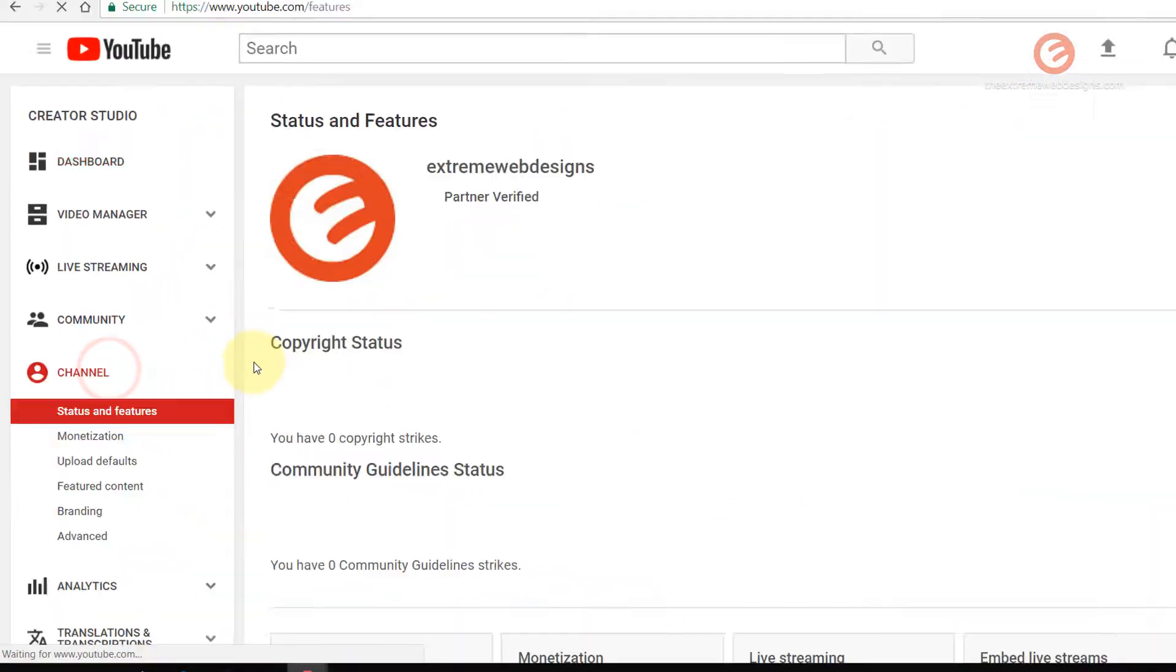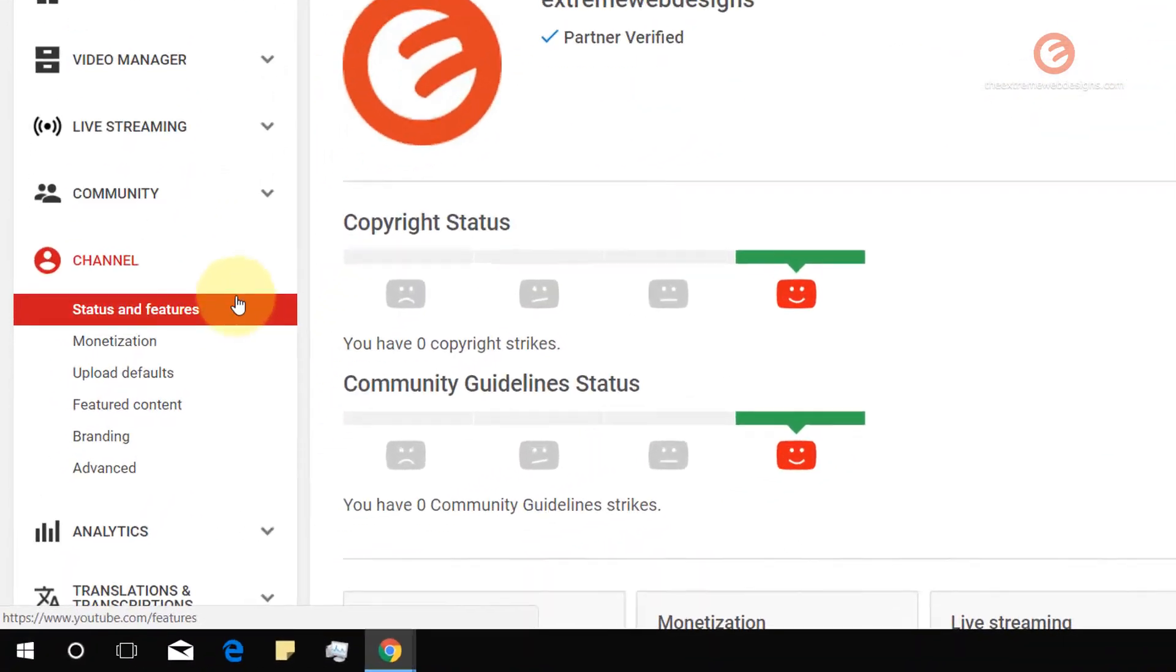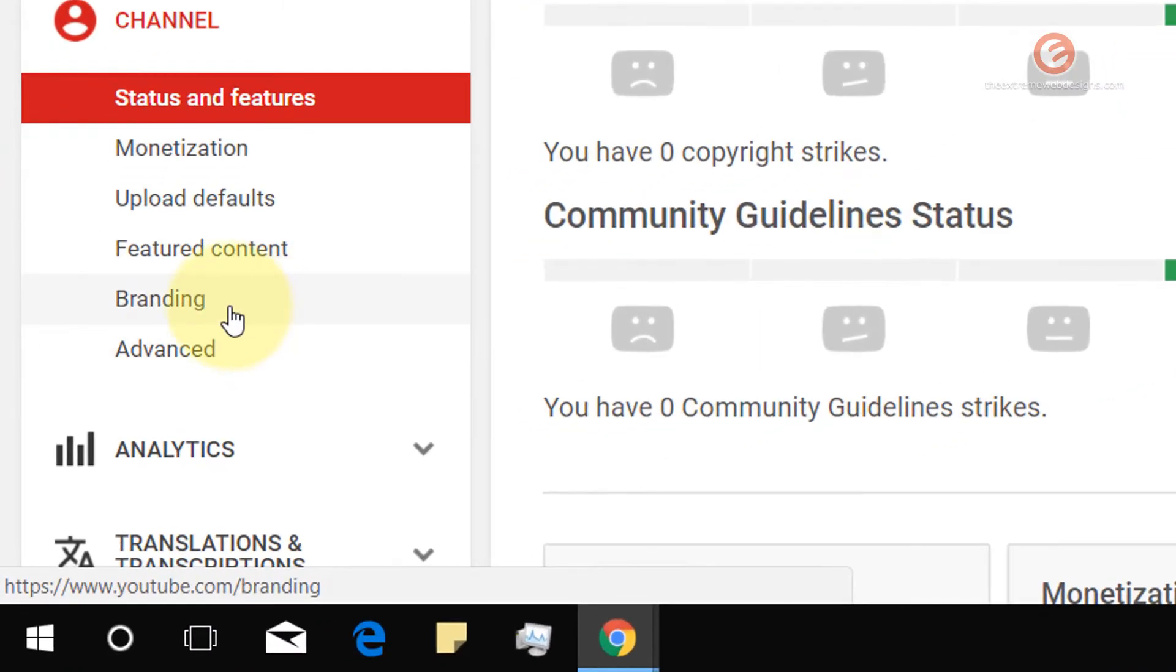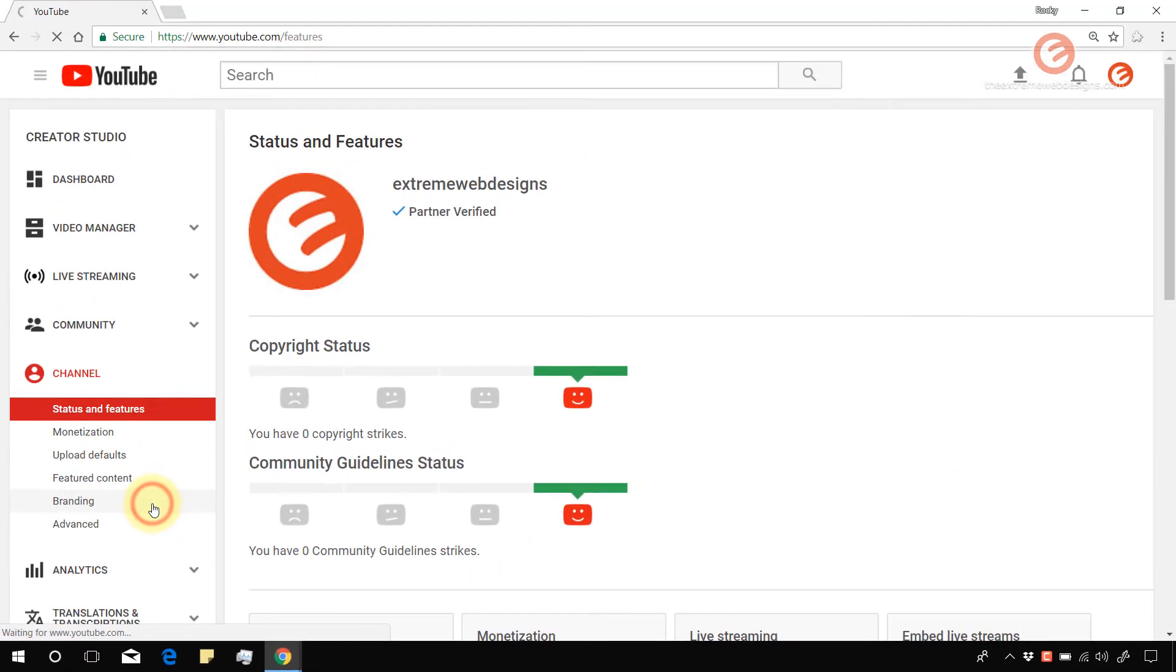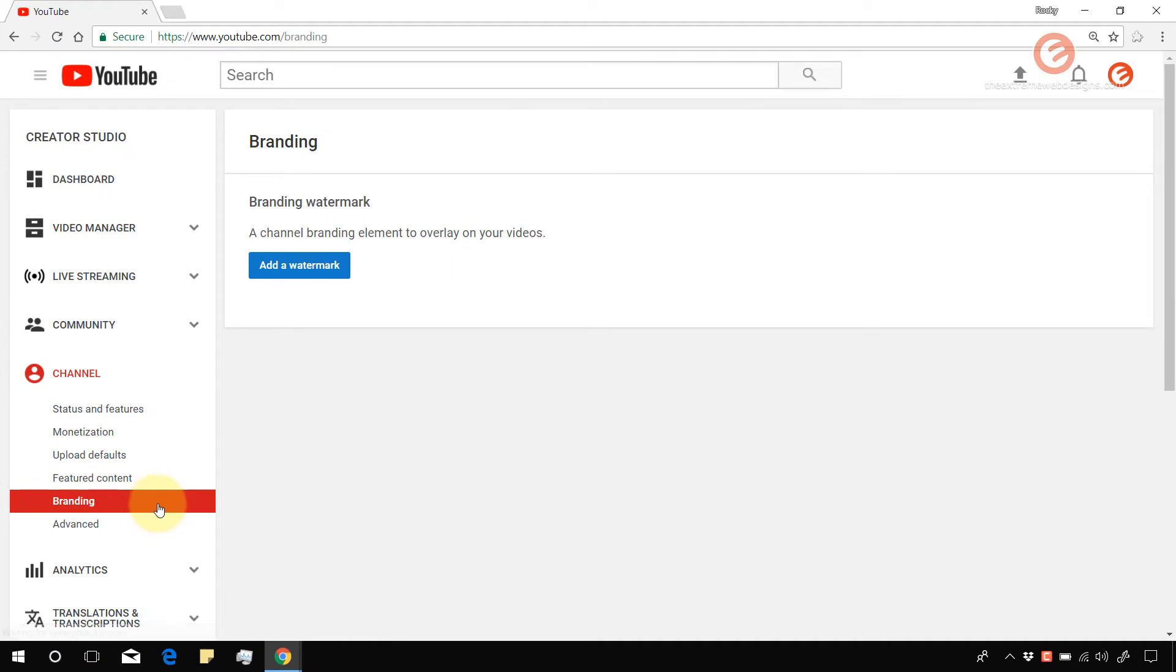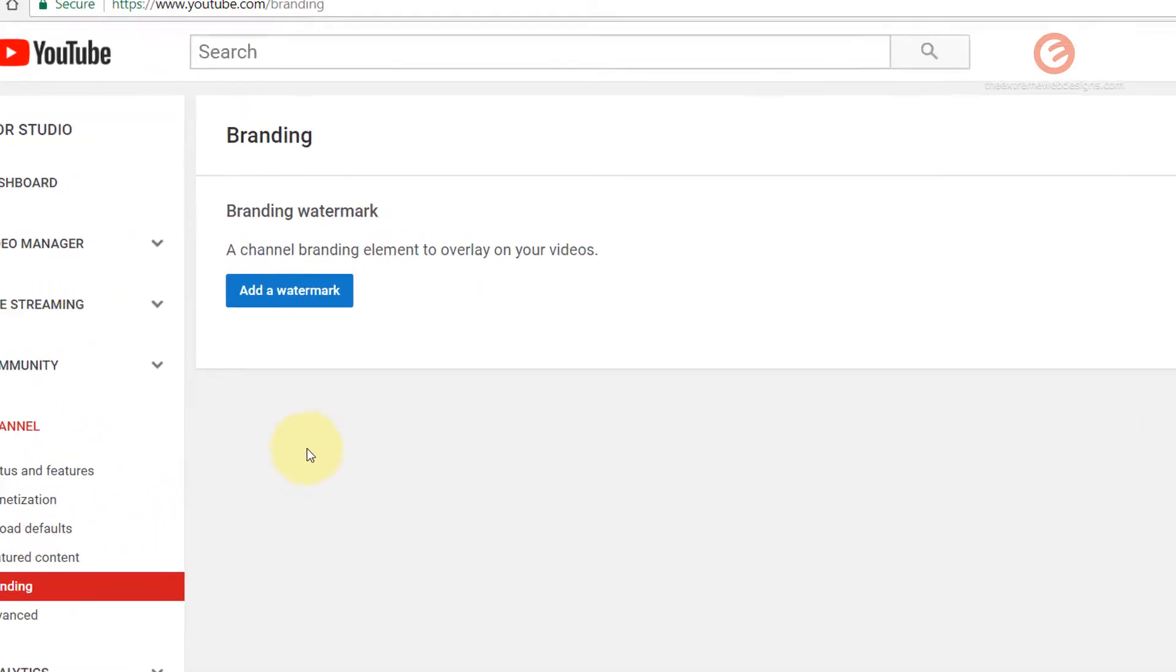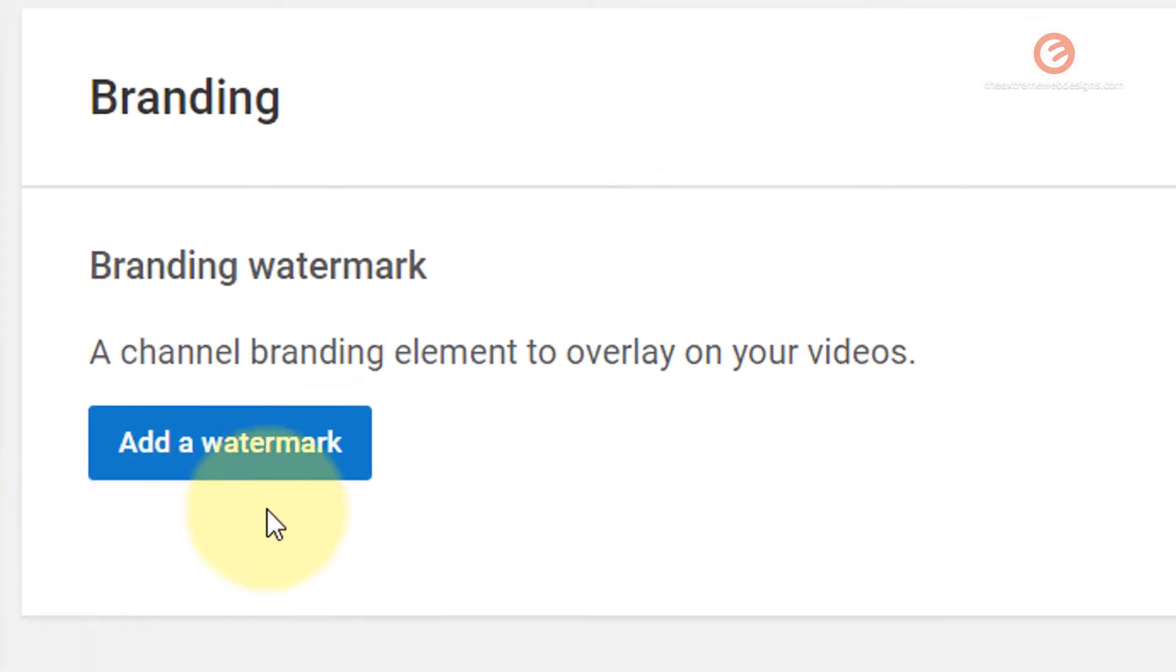In the left hand menu bar click on the option that says branding and once this page loads click on the button that says add a watermark.